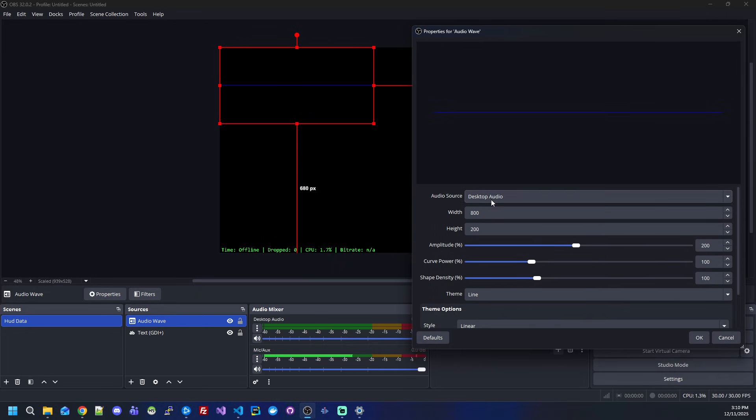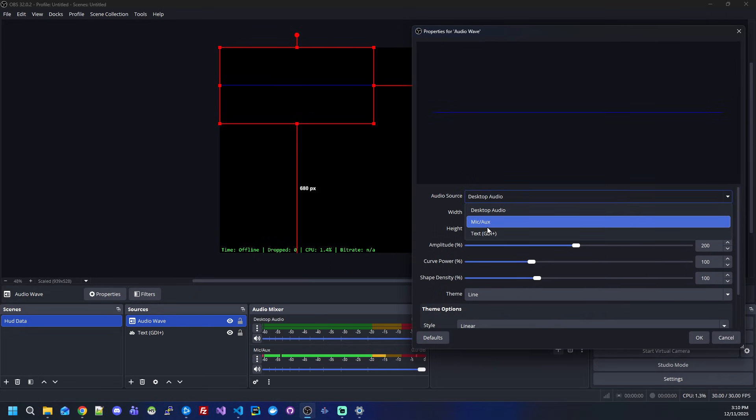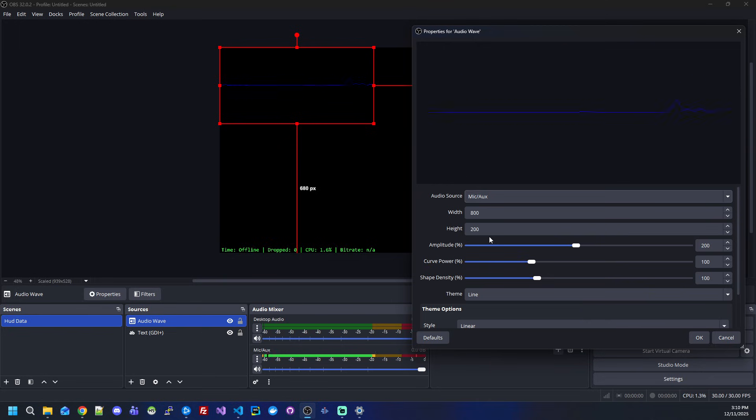Just to make the preview work, I will select my mic audio, and as you can see, as I'm speaking, we already have the audio wave.